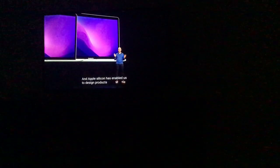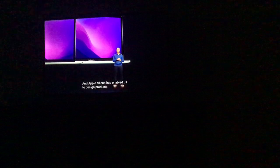They could have it all. And Apple Silicon has enabled us to design products that I never could have imagined before, like the powerful new iPad made possible by M1.